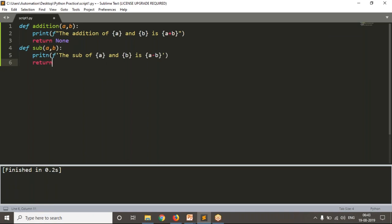Print the subtraction of a and b is simply a minus b, then return none. That's it. Now these are the two functions.